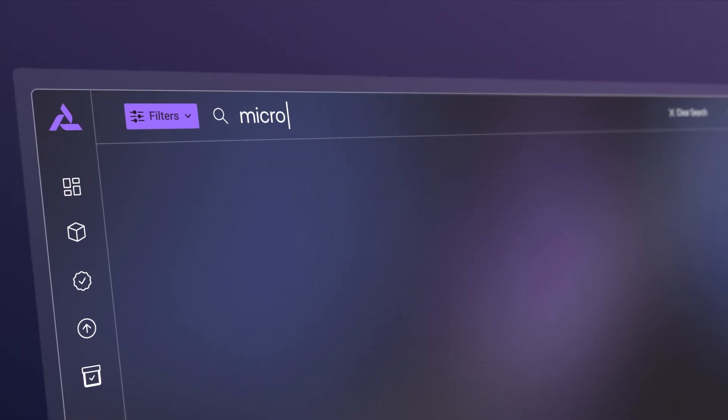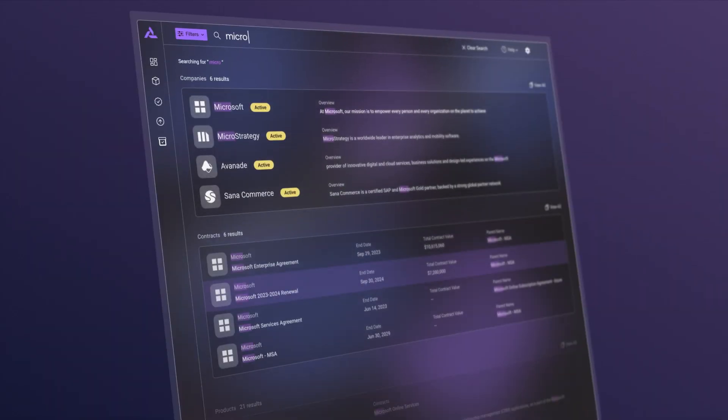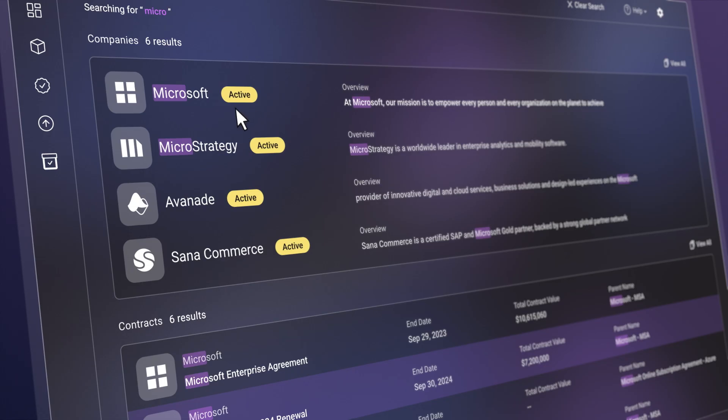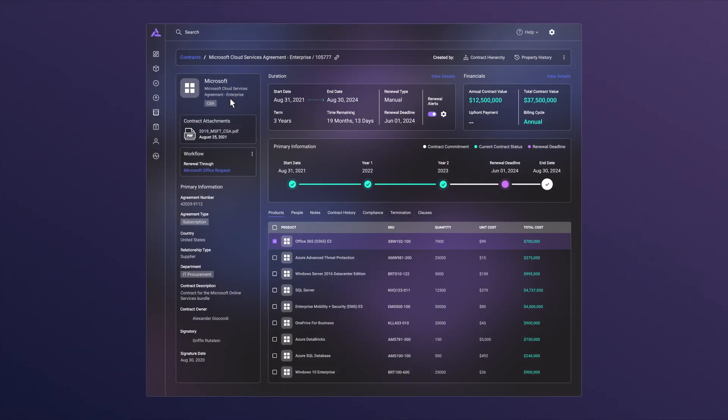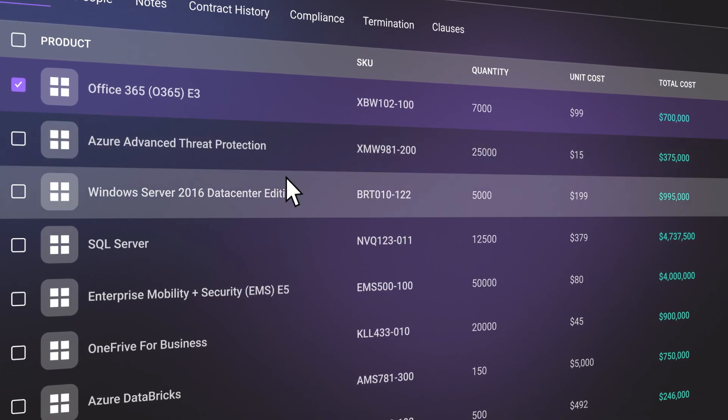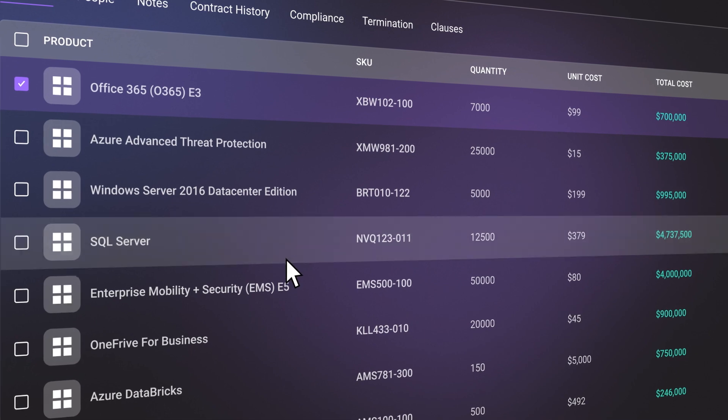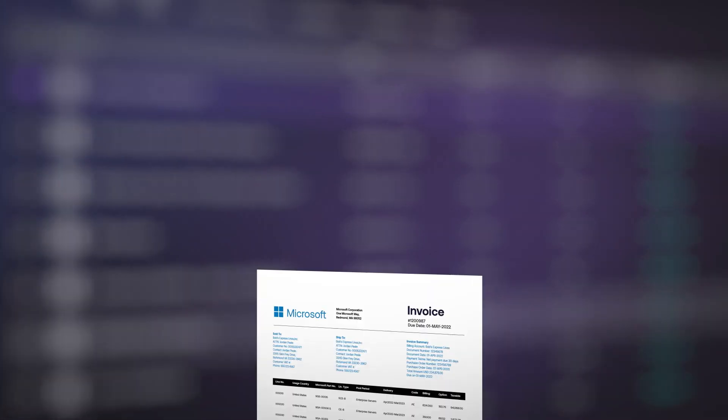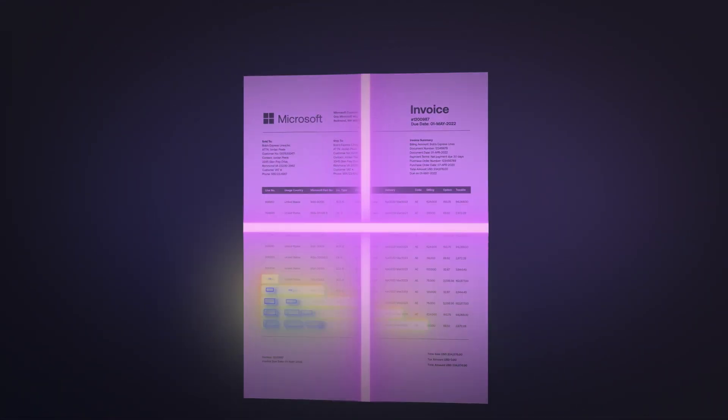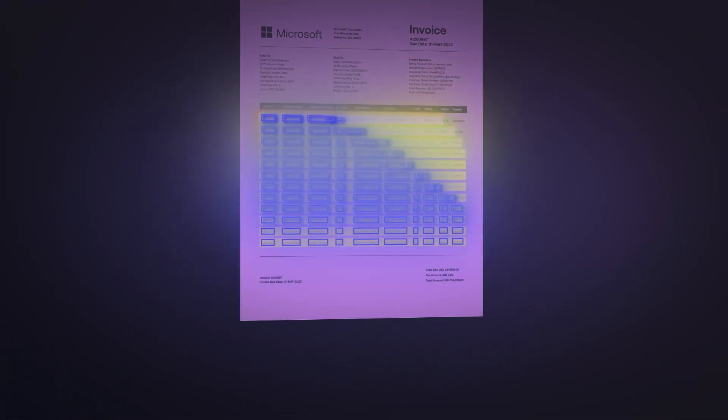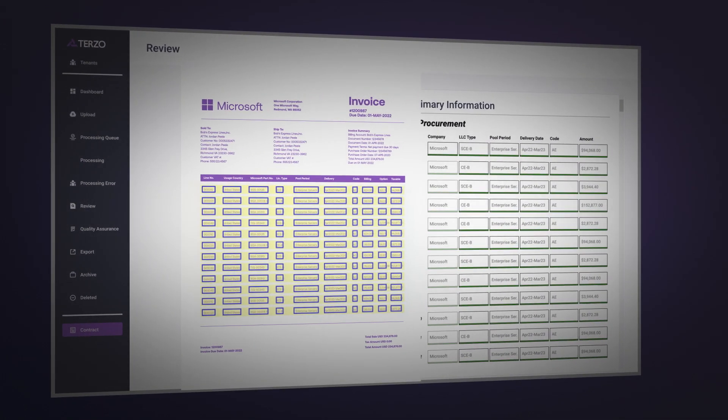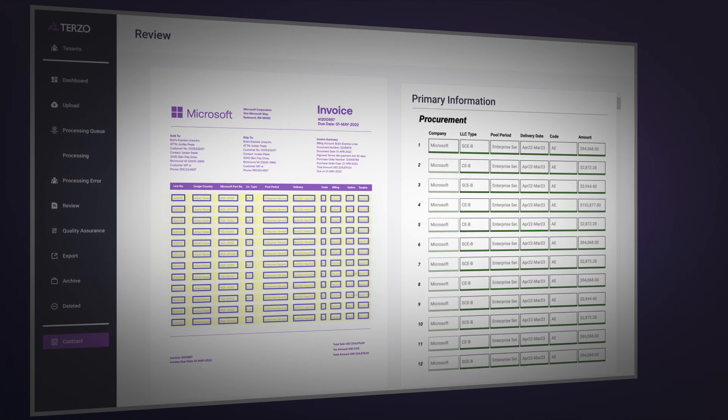Whether you want to transform contracts into a searchable digital database in seconds, effortlessly convert purchase orders into structured data for analysis and reporting, or extract key information from invoices to optimize your account services, Terzo AI provides document data on demand.